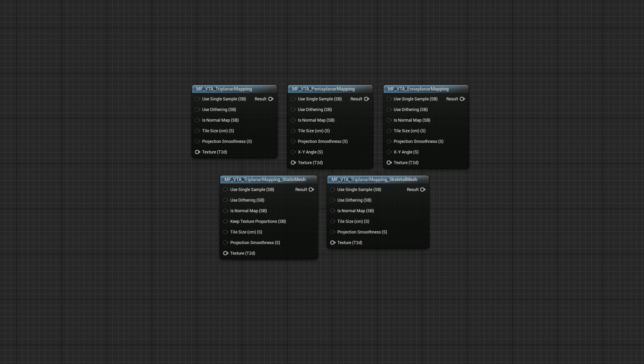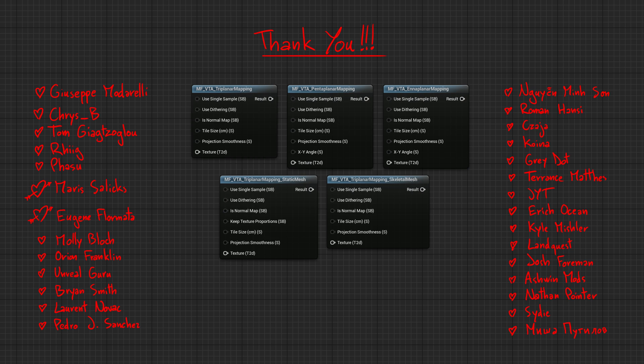Once again, I want to thank my Patreons for their support with a discount code for these material functions. And I'll see you in my next video.